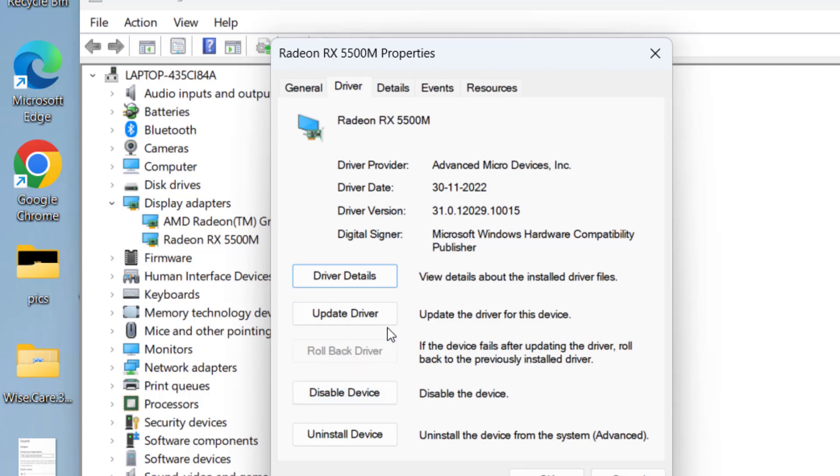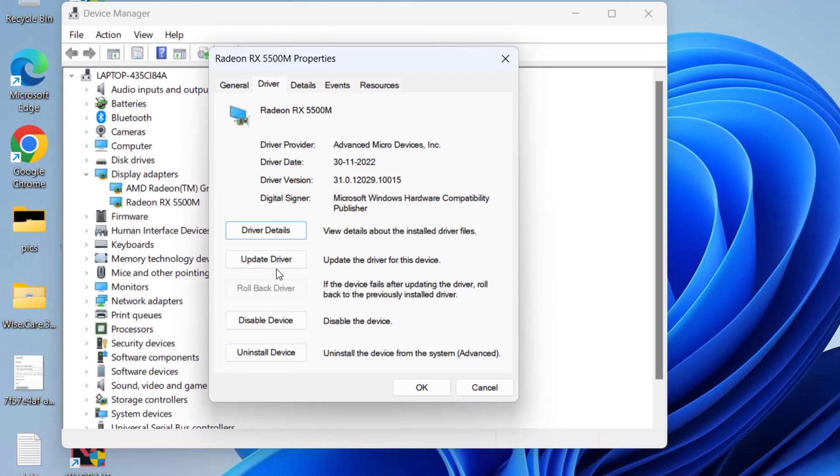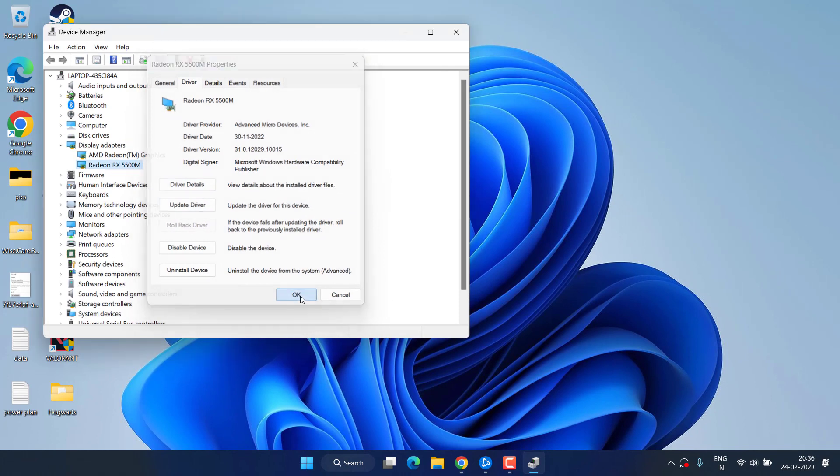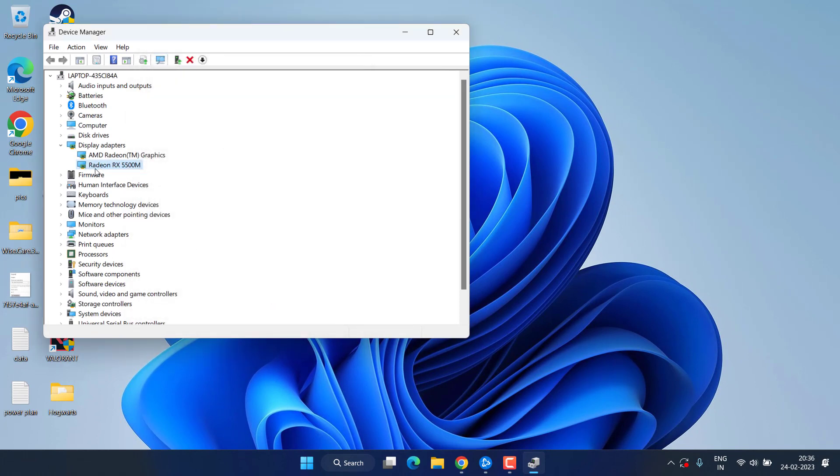If rollback doesn't work out you need to update your driver to the latest version. For that, note down the name of your GPU and then open up your browser.